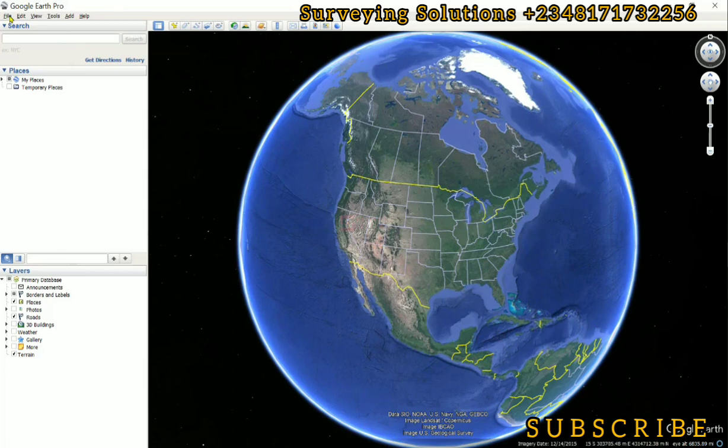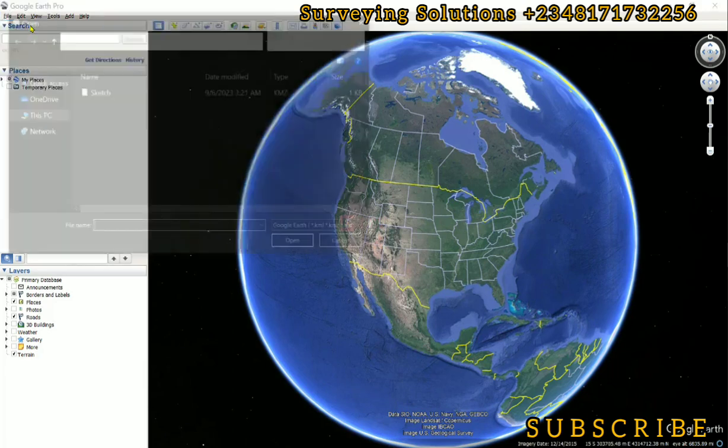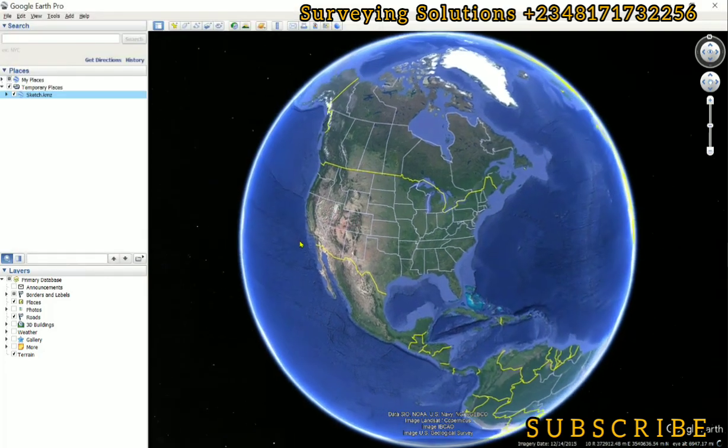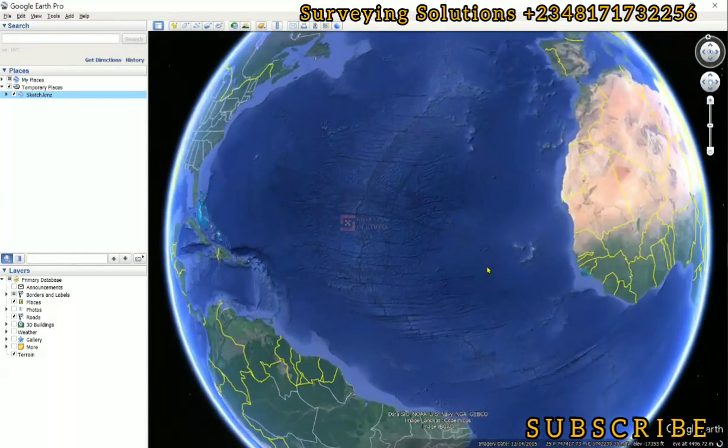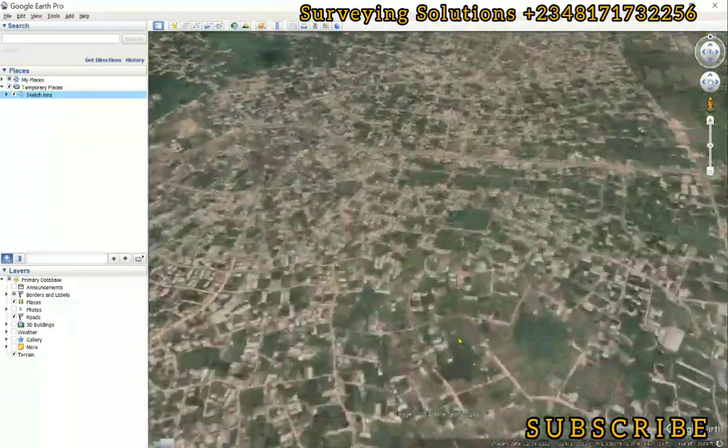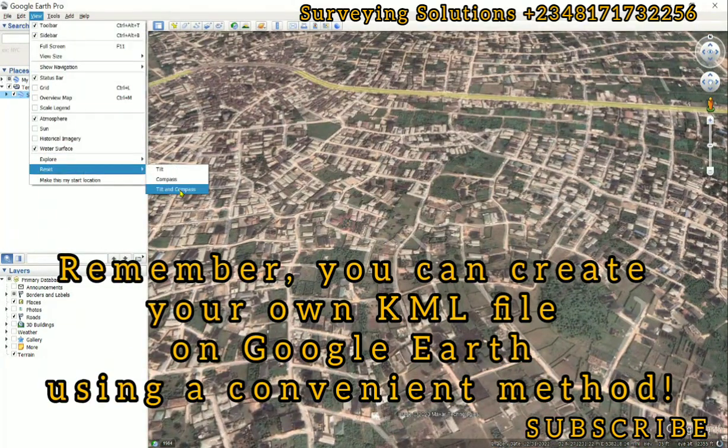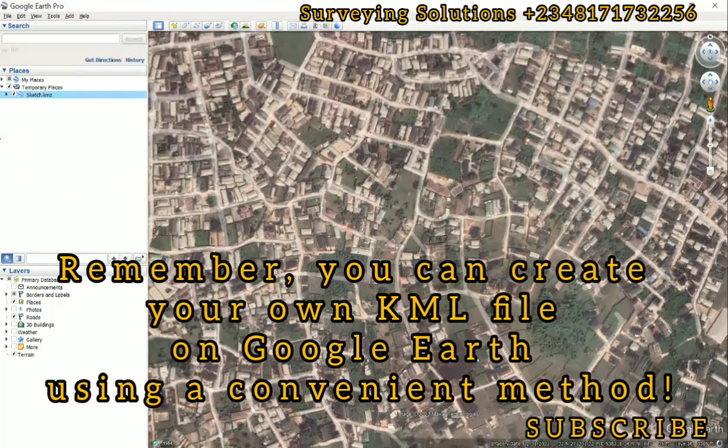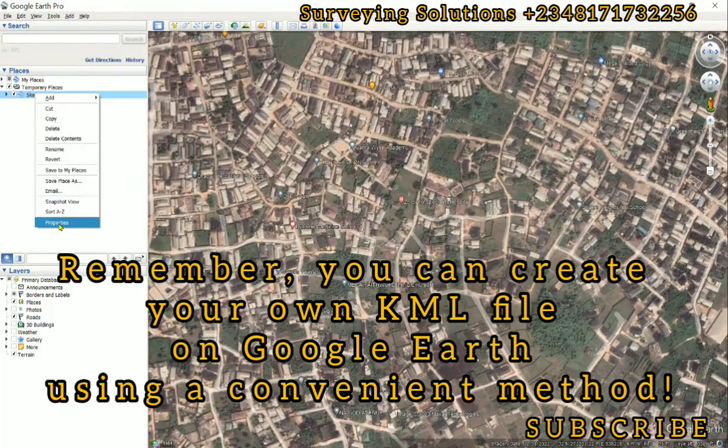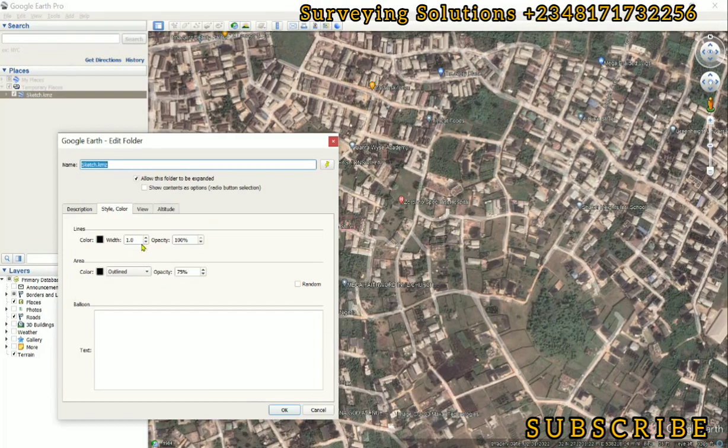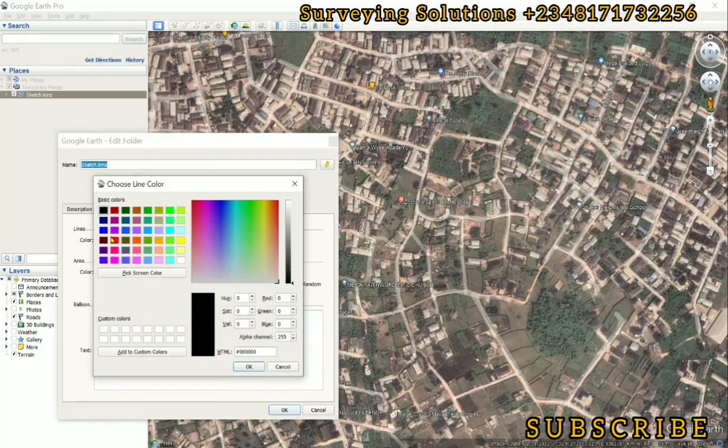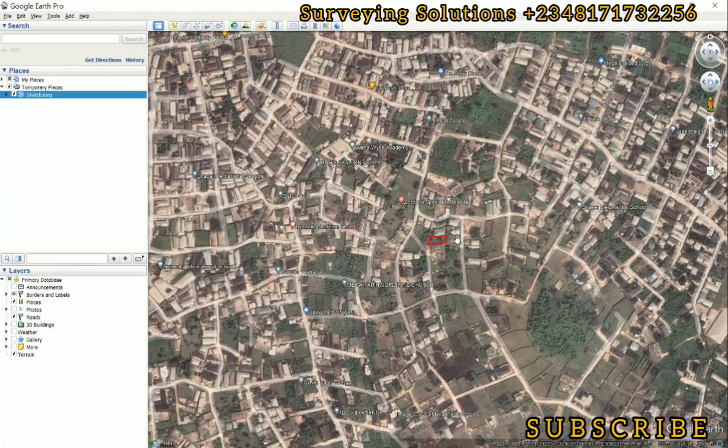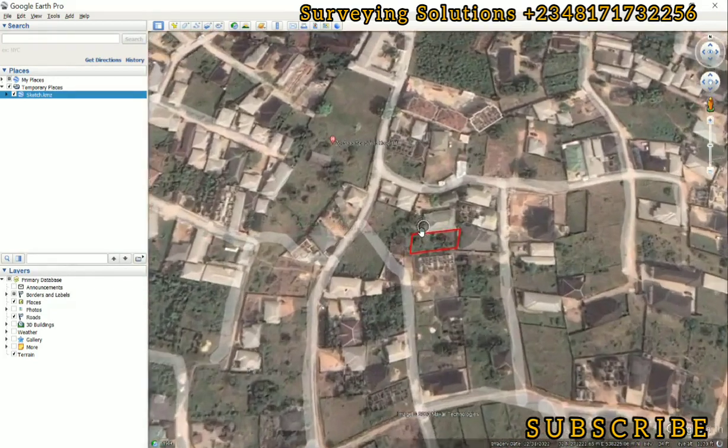We are going to open the KML file that we saved on that video. So we go to Files and then we click on Open. This is the sketch we used on that video. Let's do a few settings because the color doesn't come up. We can actually make this maybe red and then increase the width to maybe three or something so you can see now that it's legible.